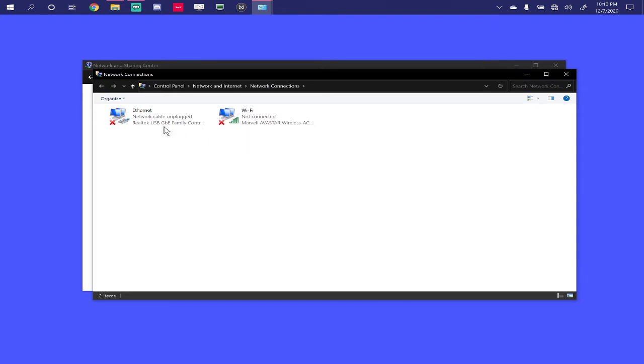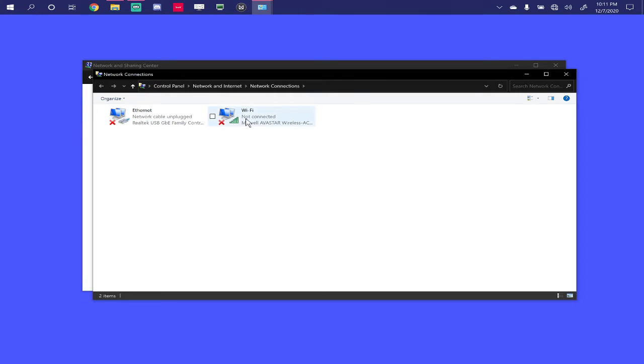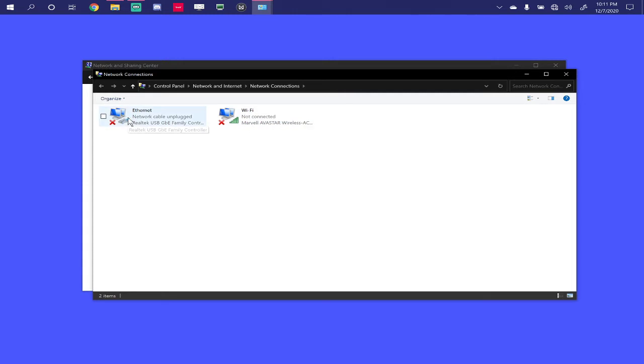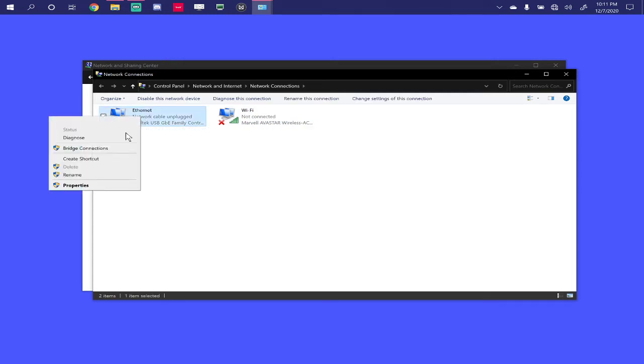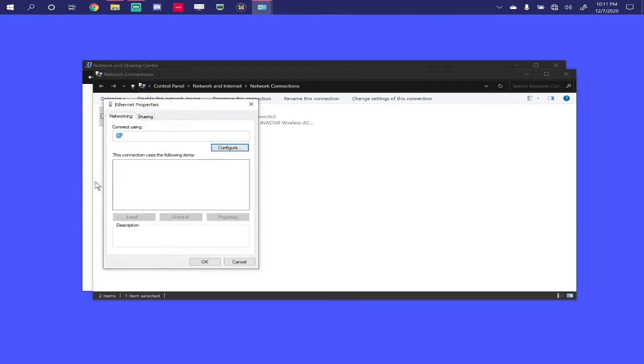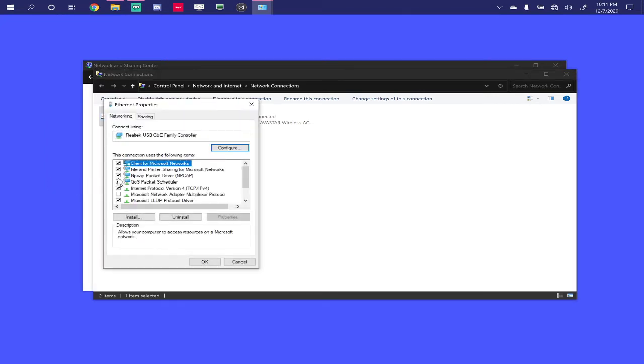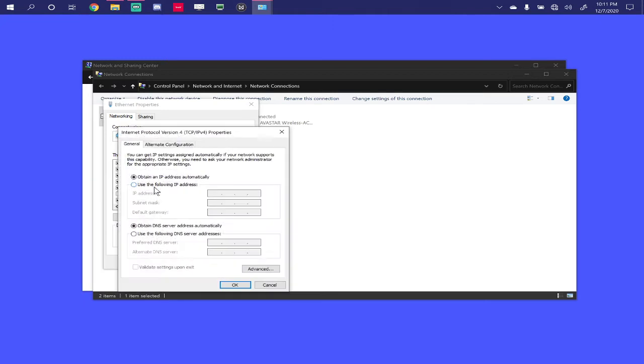Notice how I have two NICs, or two Network Interface Cards, or Network Interface Controllers. Those terms can be used interchangeably. One's for Wi-Fi, which I've disabled, and that's normally how I'm connected to the Internet. And then, one is this Ethernet adapter I've just plugged in. I'm going to right-click that, go to Properties, IPv4, use the following IP address.